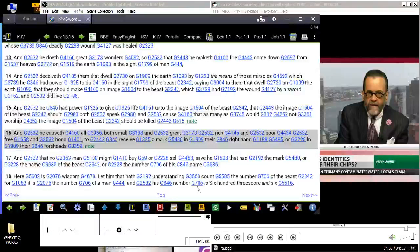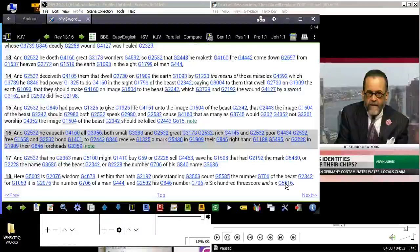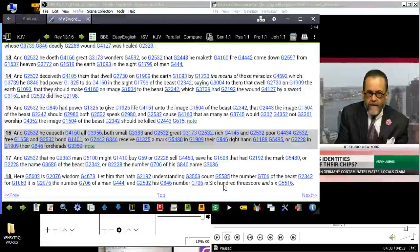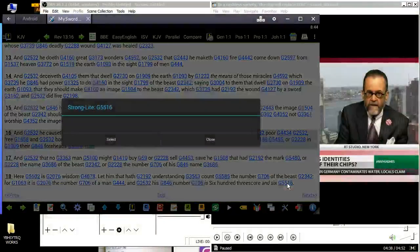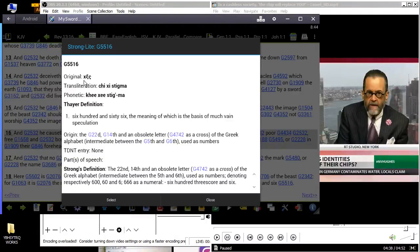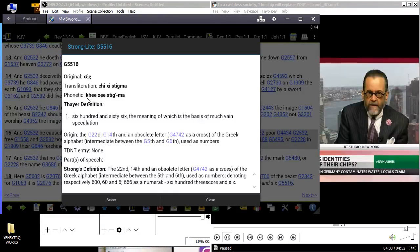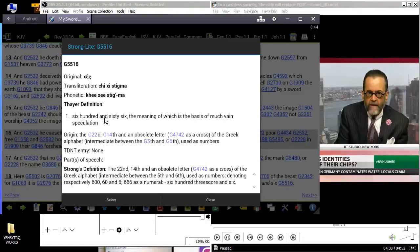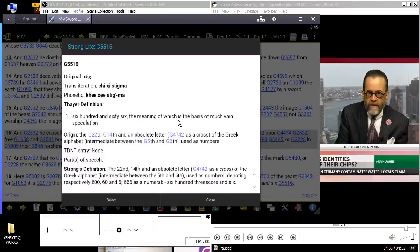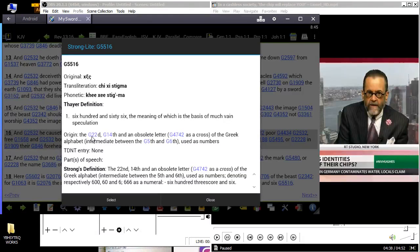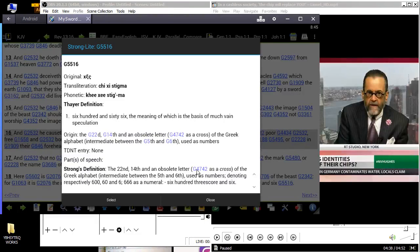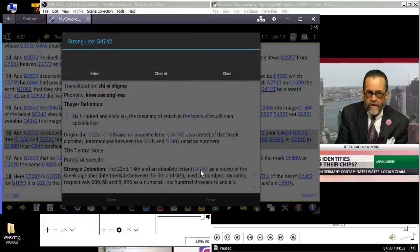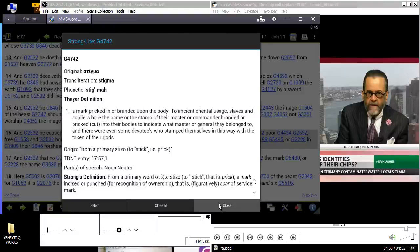Verse 18: 'Here is the wisdom, let him that hath understanding count the number of the beast, for it is the number of a man, and his number is six hundred threescore and six.' Now this is what we're going to go into. There's a Strong's for that, and it's G5516. And the Greek characters, it says chi xi stigma, but it's actually chi xi stigma. As a note, starting from the Blue Letter Bible, it says 666, the meaning of which is the basis of the name and speculation. It's from G2214, an obsolete letter. So we're going to this Strong's, and it gives you stigma.